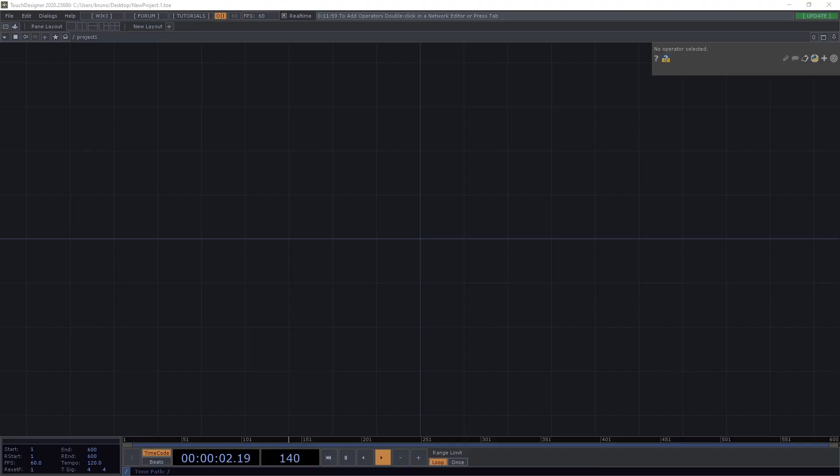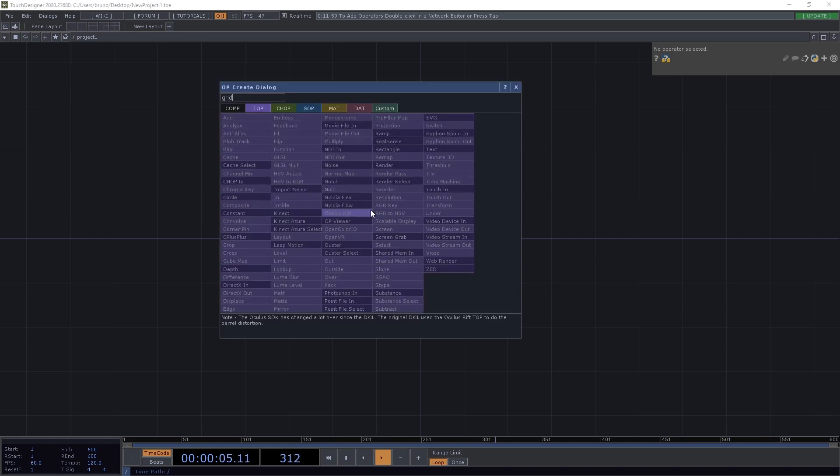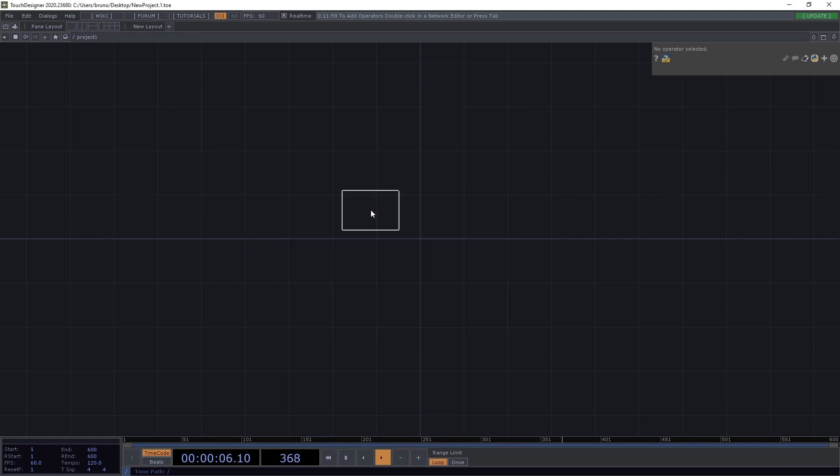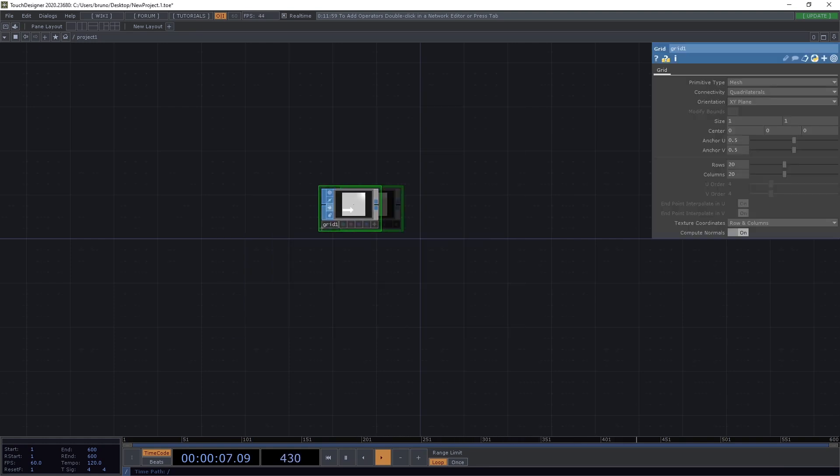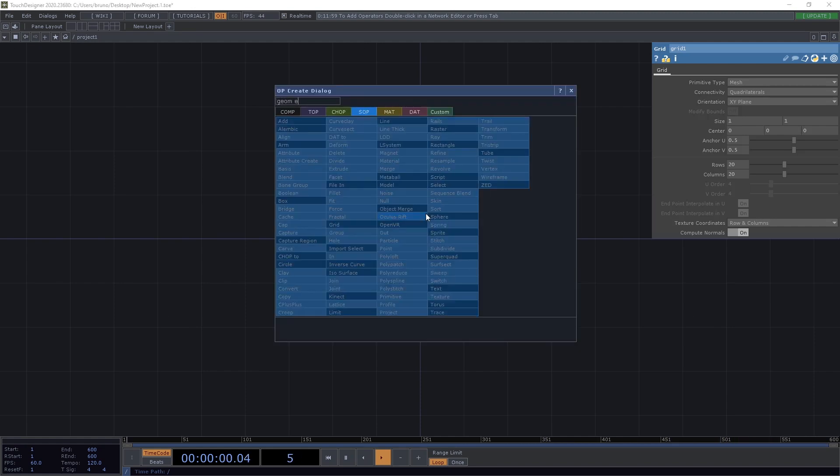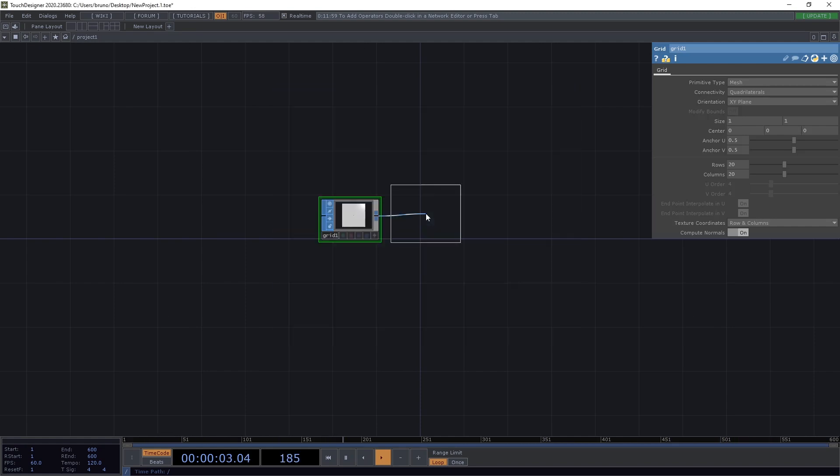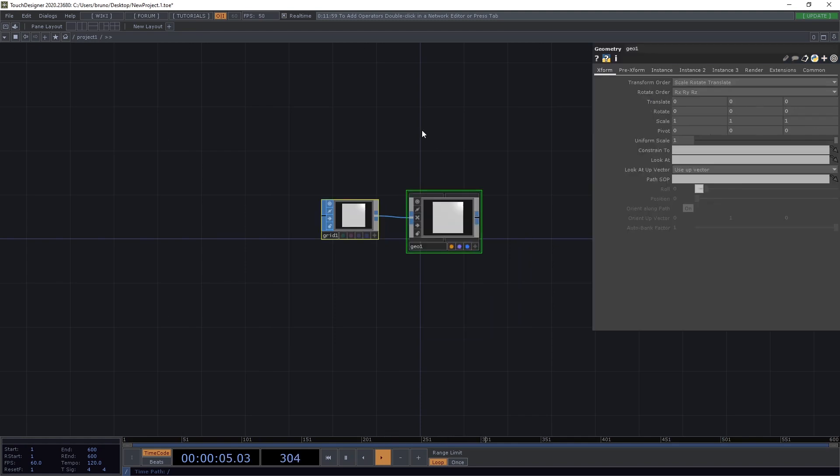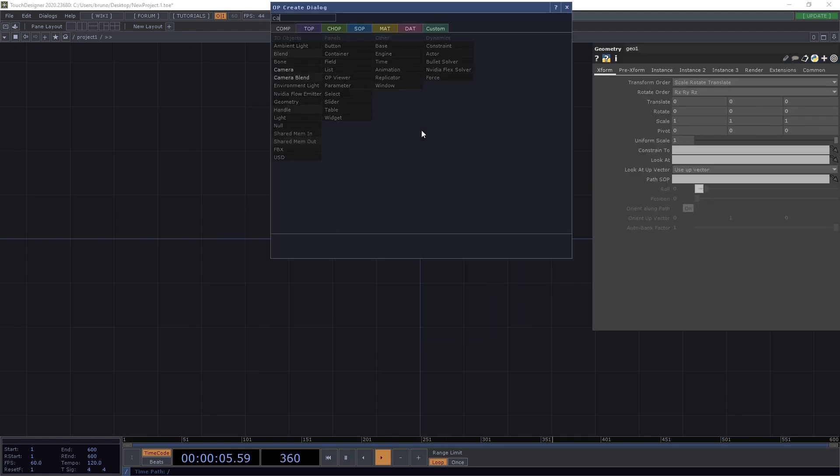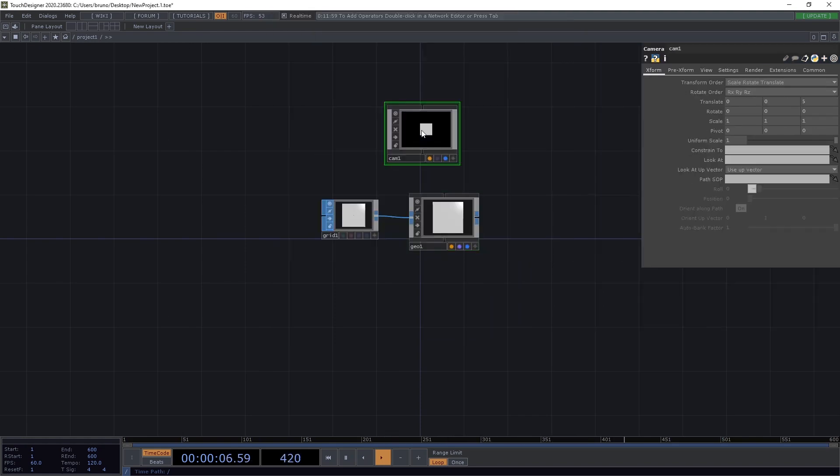Right. So, as always, we start from scratch. And the first thing we need is a grid SOP. And then we go straight to our standard rendering setup with a geometry comp, then a camera, and then a render top.